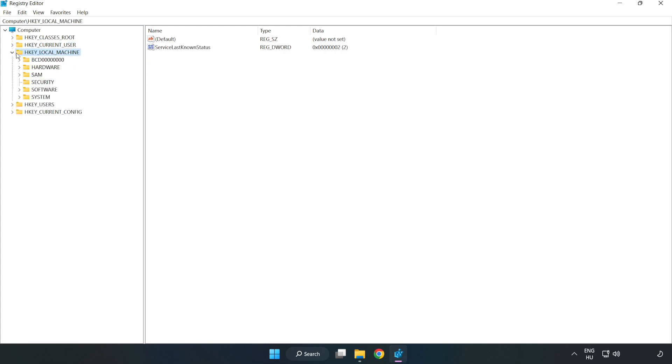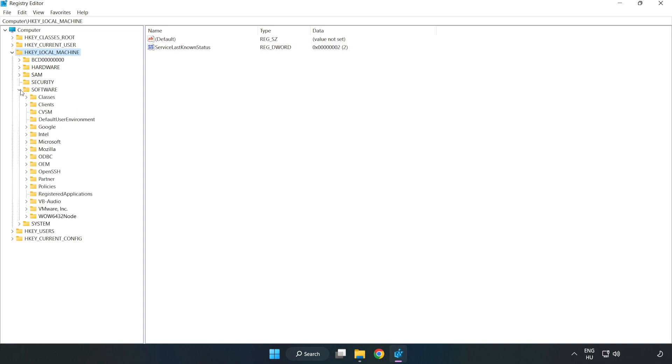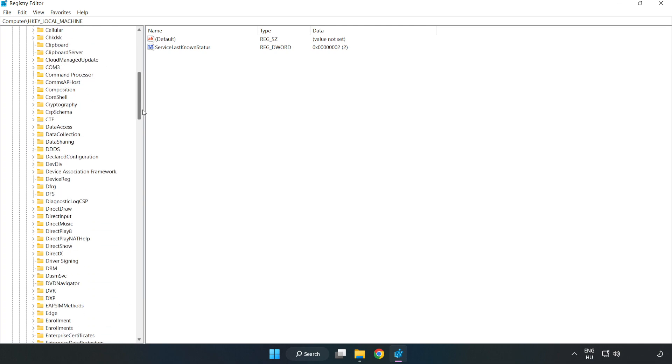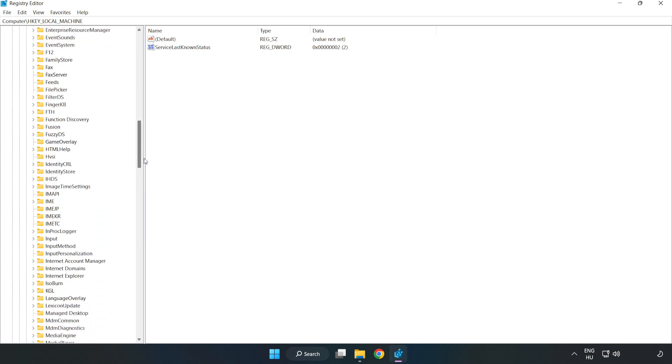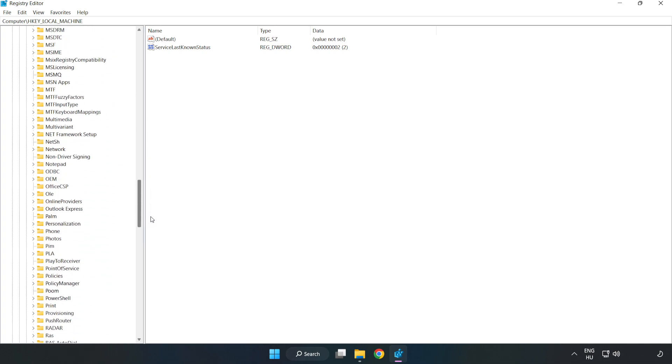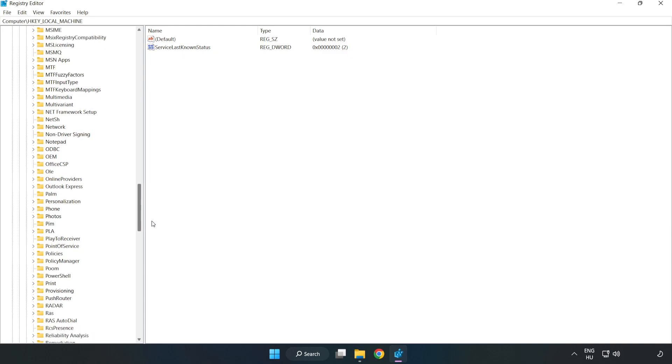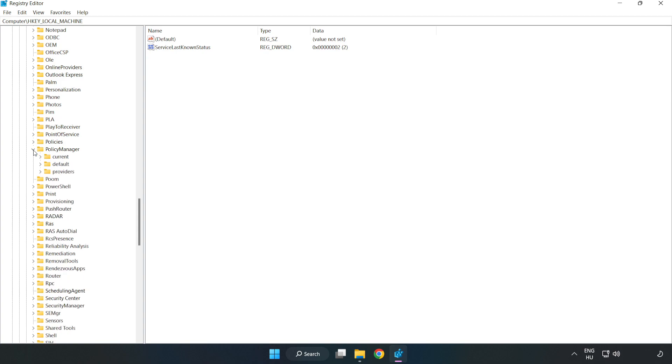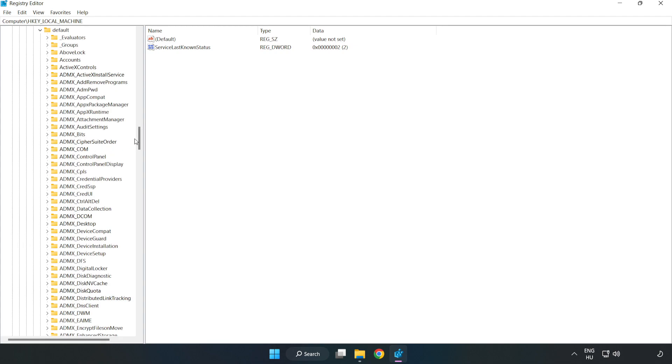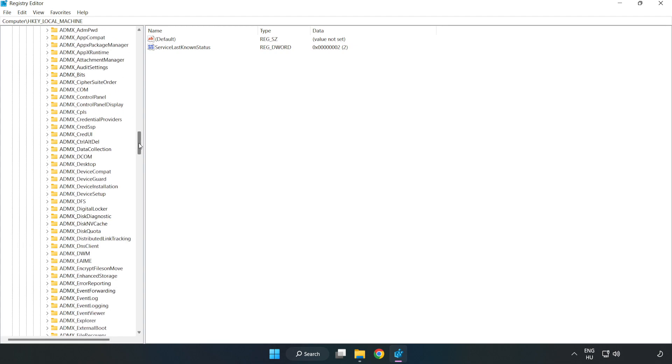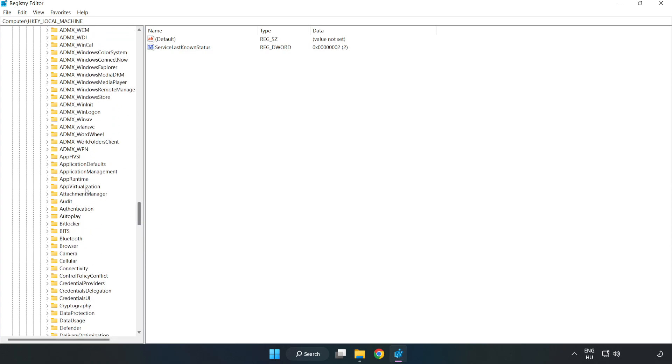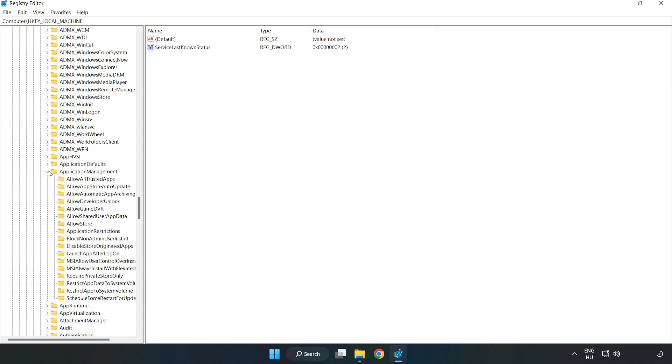H-key Local Machine. Software. Microsoft. Policy Manager. Default. Application Management. Allow Game DVR.